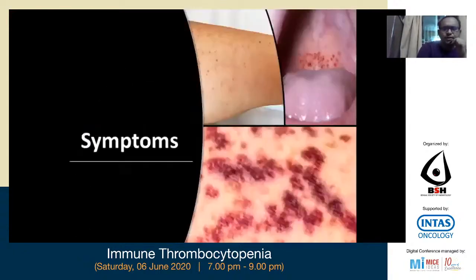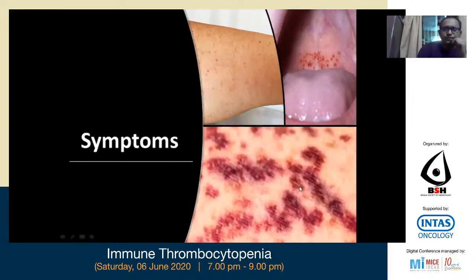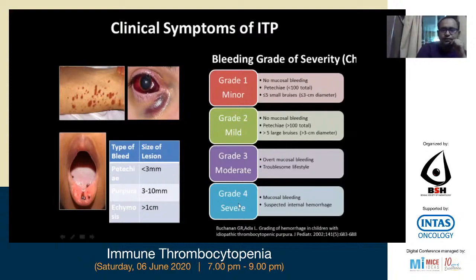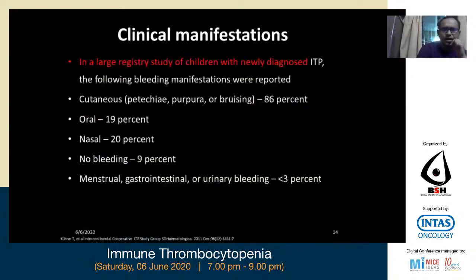The clinical manifestations are mostly in the form of petechiae, wet purpura, and bruises. Bleeding can be graded: Grade 1 (minor) — no mucosal bleeding, fewer than 100 petechiae, fewer than five small bruises each less than 3 cm diameter. Grade 2 (mild) — no mucosal bleeding, more than 100 petechiae, more than five large bruises. Grade 3 (moderate) — overt mucosal bleeding troublesome to lifestyle. Grade 4 (severe) — mucosal bleeding and suspected internal hemorrhage, which is a medical emergency in newly diagnosed ITP.